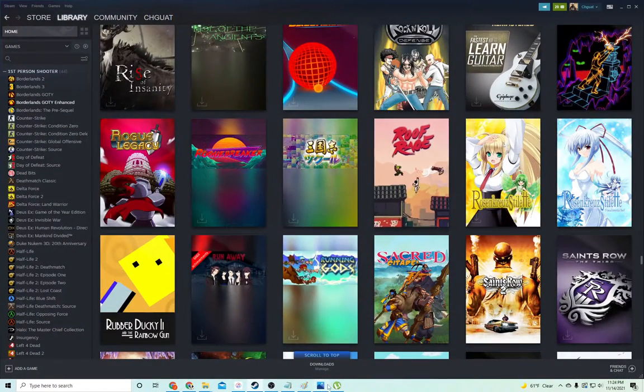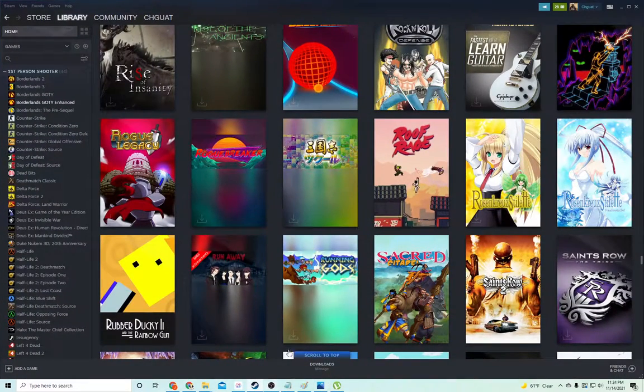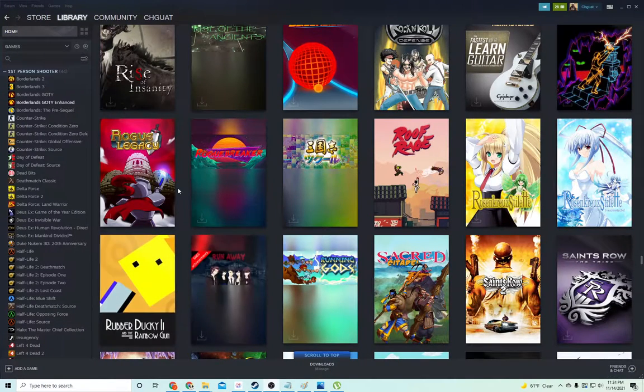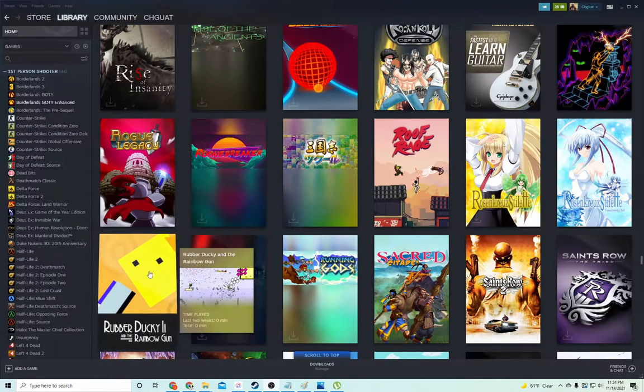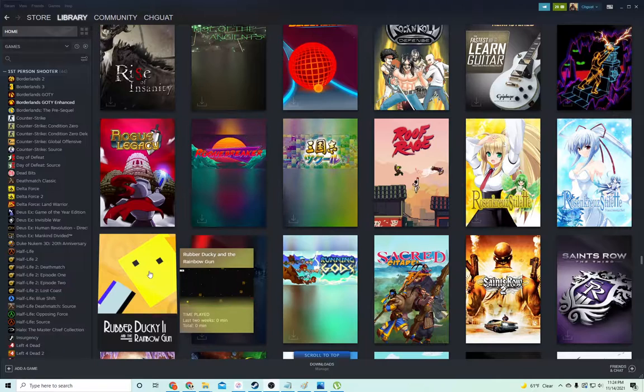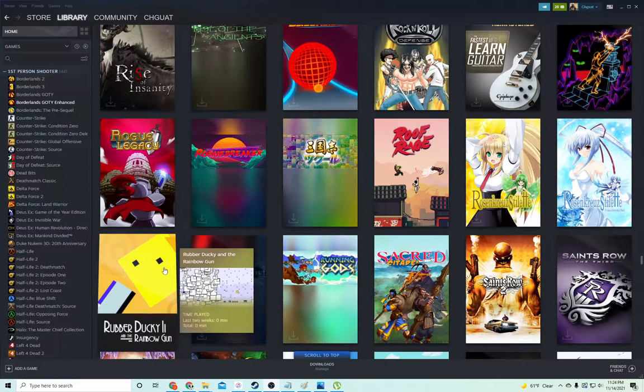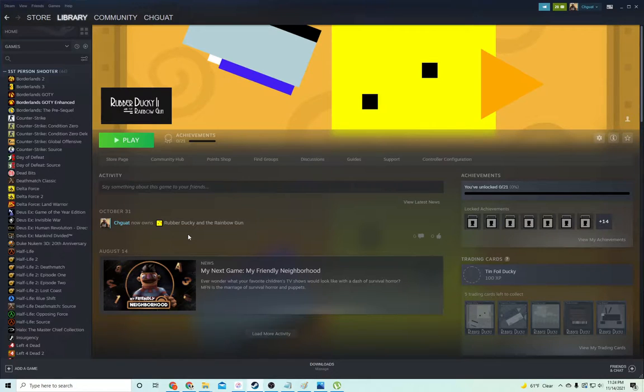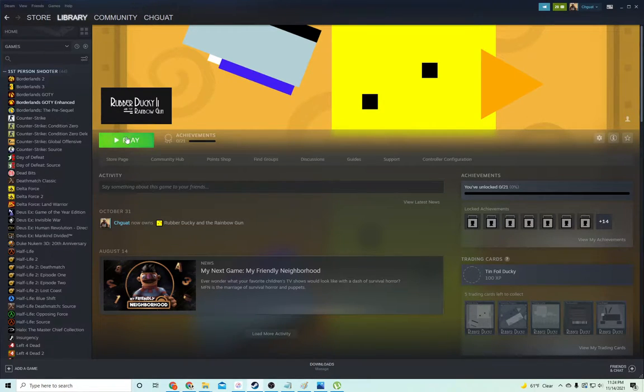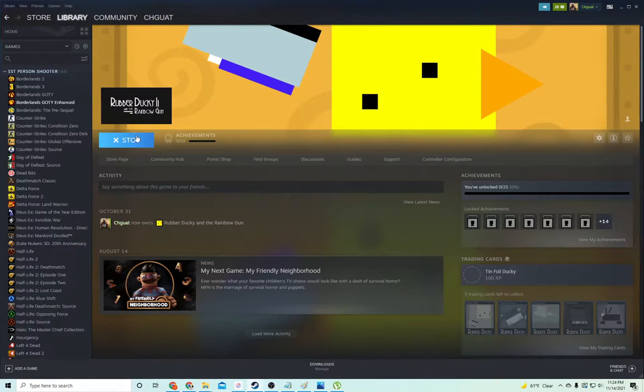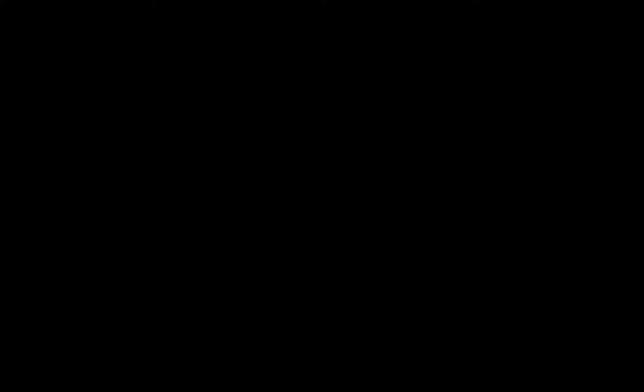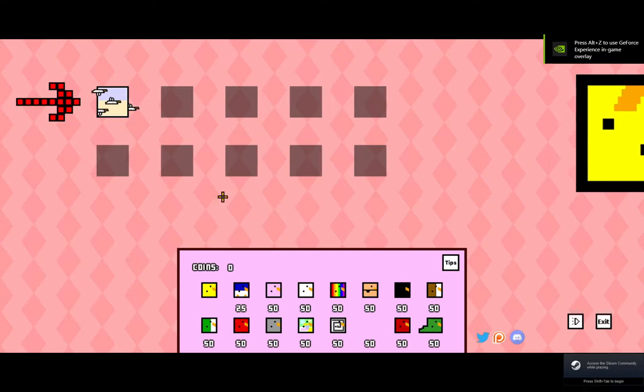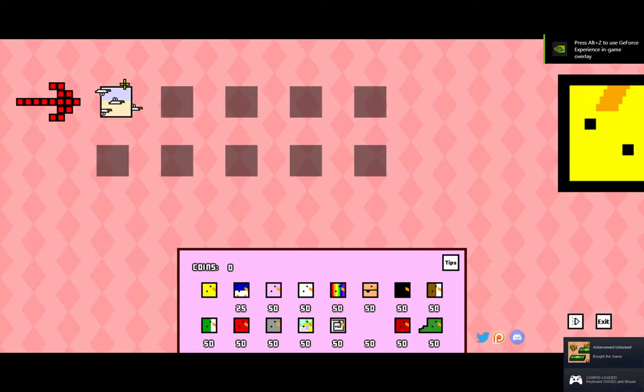so, hold up, reasons, porpoises, move this over, hey, we are on this game, it is called Rubber Ducky and the Rainbow Gun, and I have no idea what this game has in store for us, but I am willing to find out. Decent number of achievements, community content, oh, hey now, controller support, alright, there we go.